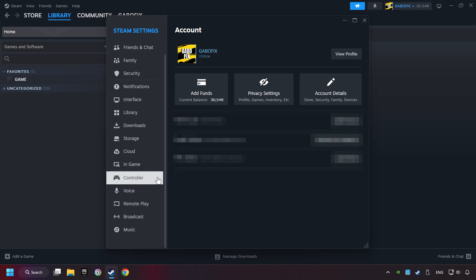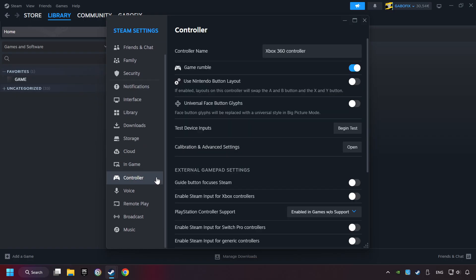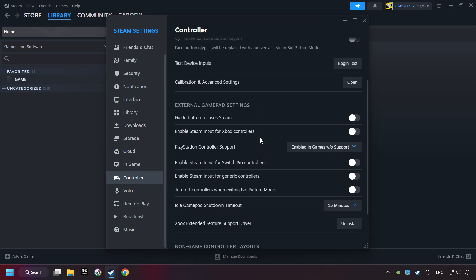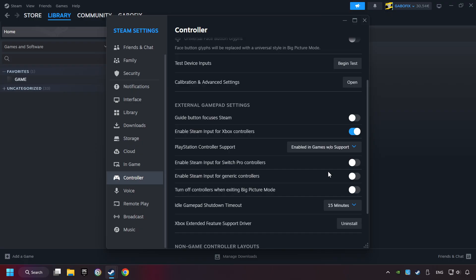Choose the controller settings. You must enable all controller types here. And now you can close the settings.